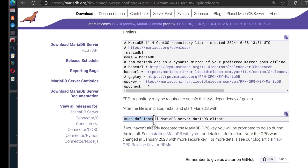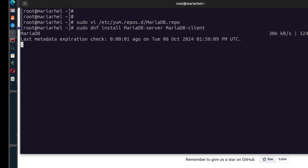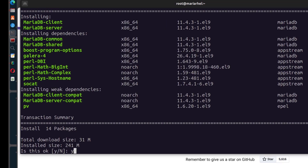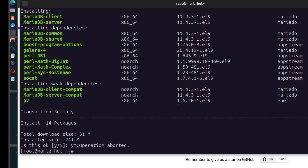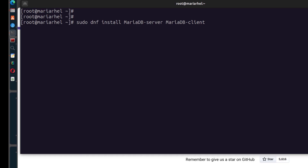Now run sudo dnf install mariadb-server and mariadb-client. You can add -y to install without being prompted for confirmation. MariaDB is now installed.